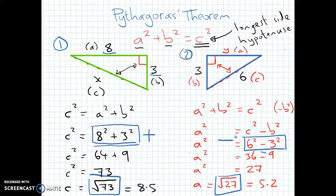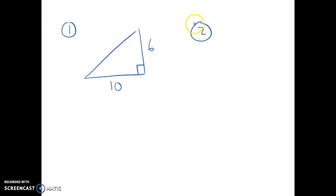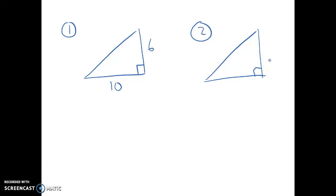Have a go at these. Triangle 1: a right-angled triangle with sides 6 and 10. Triangle 2: a right-angled triangle with sides 12 and 5. Pause the video and see what you come up with. Don't cheat.